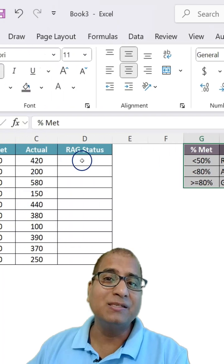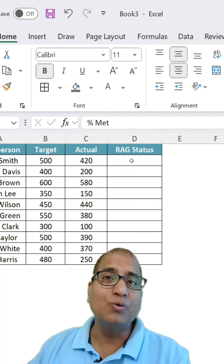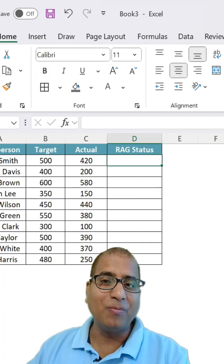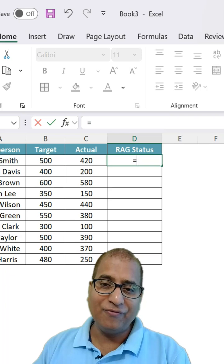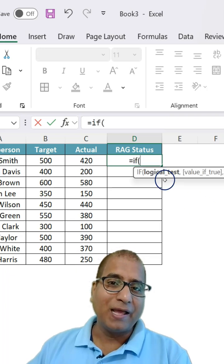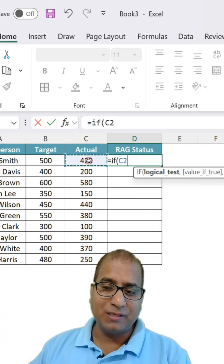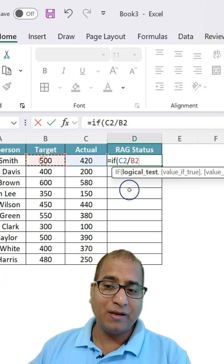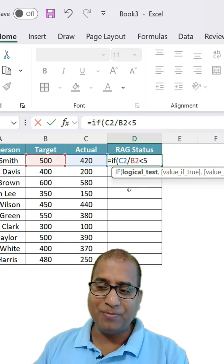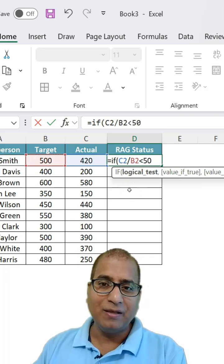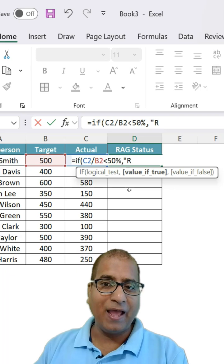How we can do it is step one: create a formula using IF. You can divide like actuals divide by target. If it is less than 50 percent then it is red.